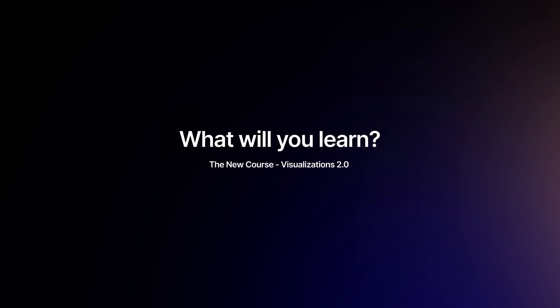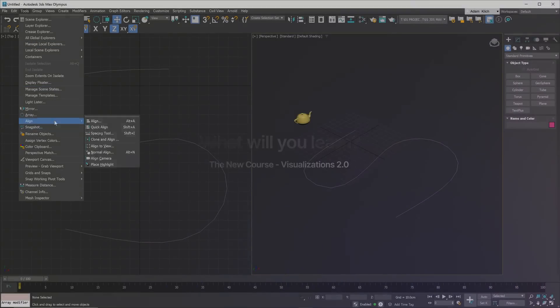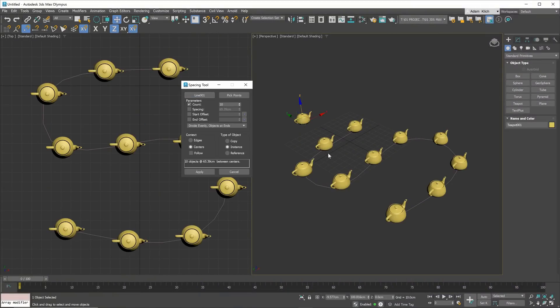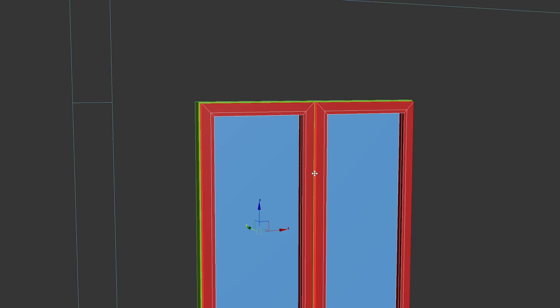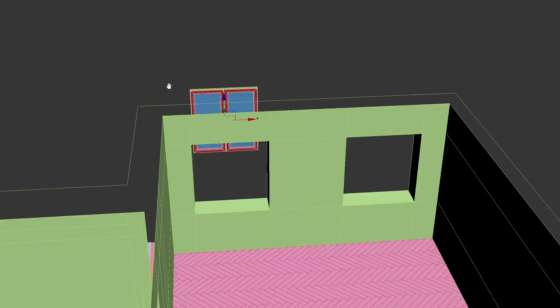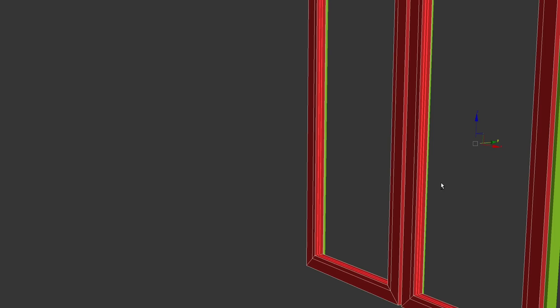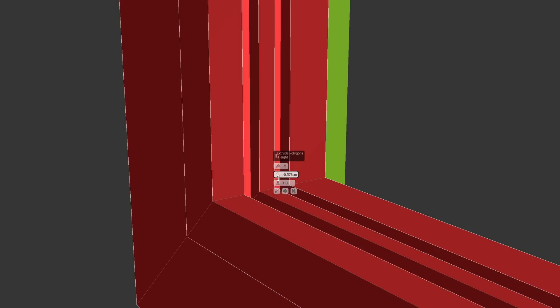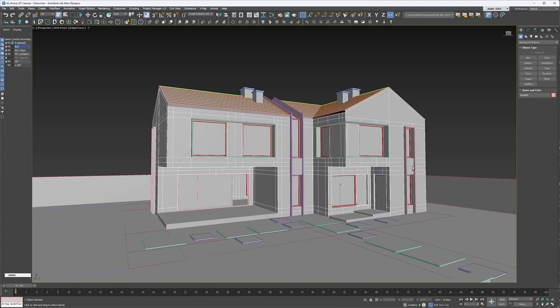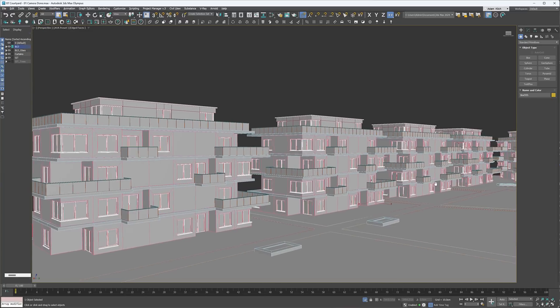First, you will learn the basics of 3ds Max to know how to navigate the program. Then we'll model an interior from start to finish, including windows, floors, and doors. And finally, we'll show you how to model buildings from exterior scenes.